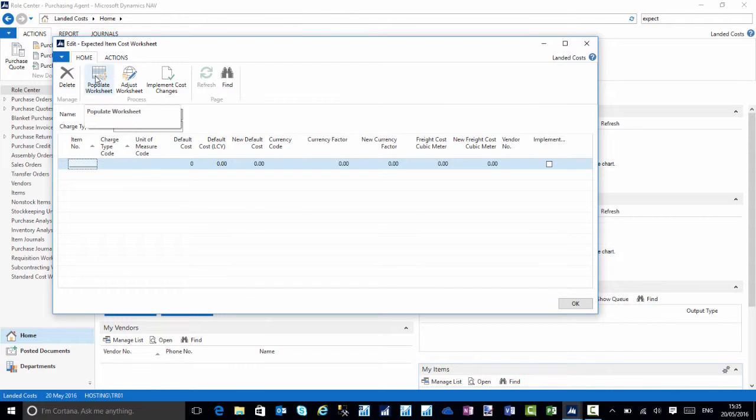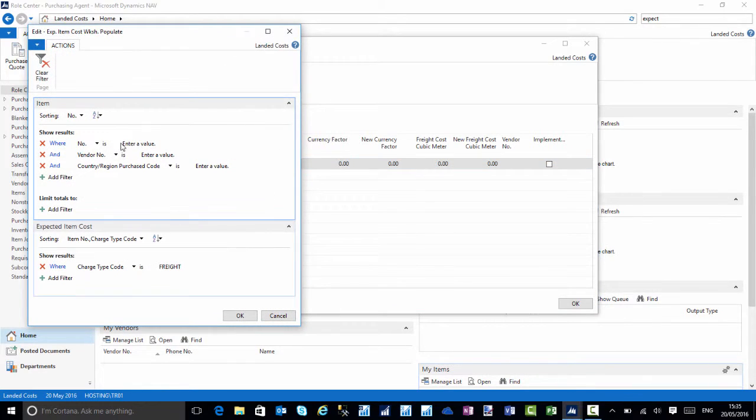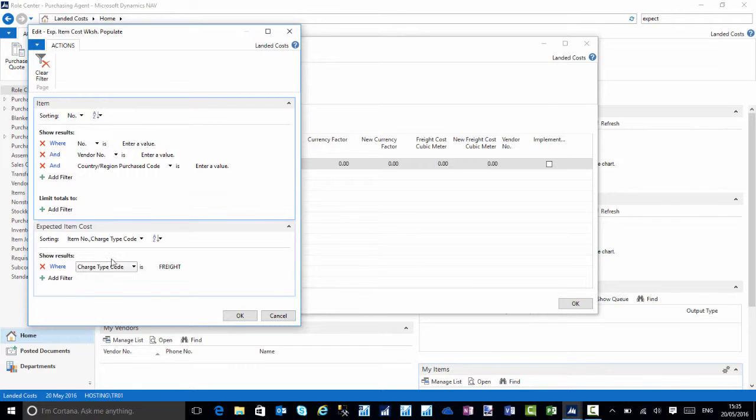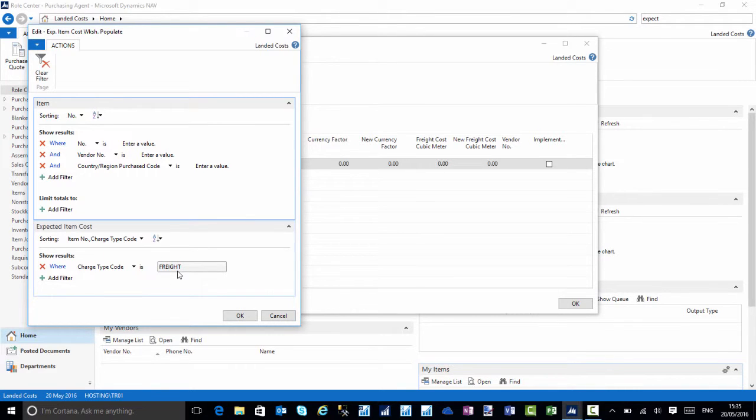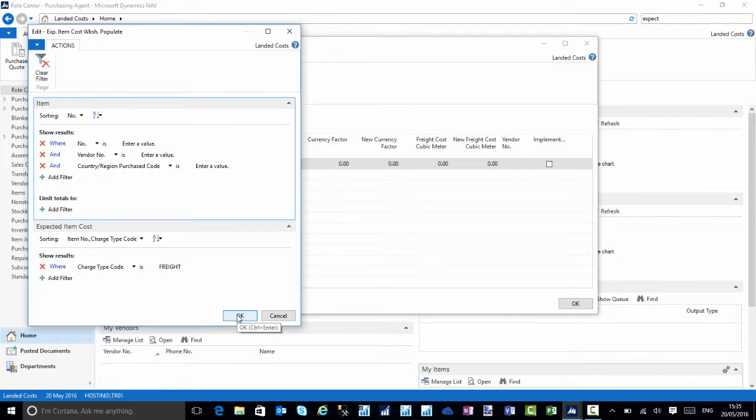I'll choose populate worksheets. I can either filter to an item that I specifically want to change or leave it blank so it looks through all items that have an expected cost. On the bottom here we can look at the expected cost type. At the moment, all I want to do is change the freight cost of those items.